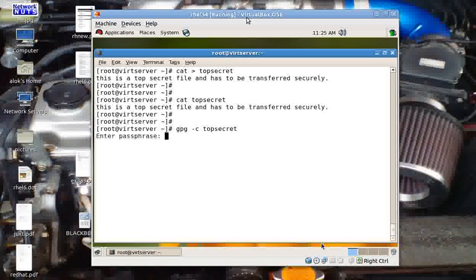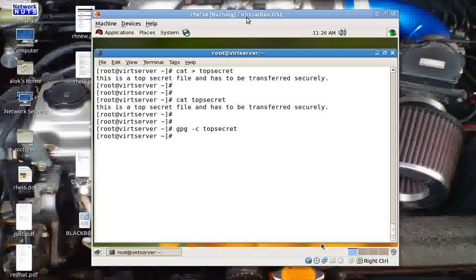You give the command: gpg -c and then the filename 'top secret'. It will prompt you for a passphrase — give any password you can remember. Make sure you don't make any typo errors while giving the passphrase, because if you made a typing error and don't know what you typed, your data is gone forever. Here I give the passphrase as 'friday', and the job is done.